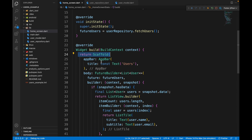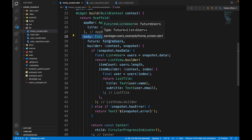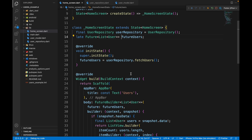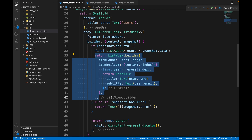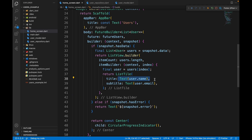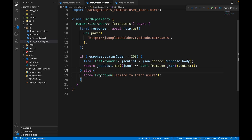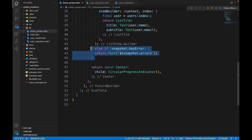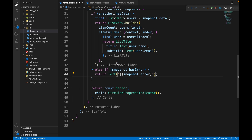In the home screen, we render a Scaffold with an app bar and a FutureBuilder whose future is futureUsers — the fetchUsers function. If snapshot has data, it shows a ListView builder with ListTiles. If there's an error, it shows the error message. If there's neither, a CircularProgressIndicator is shown while loading.